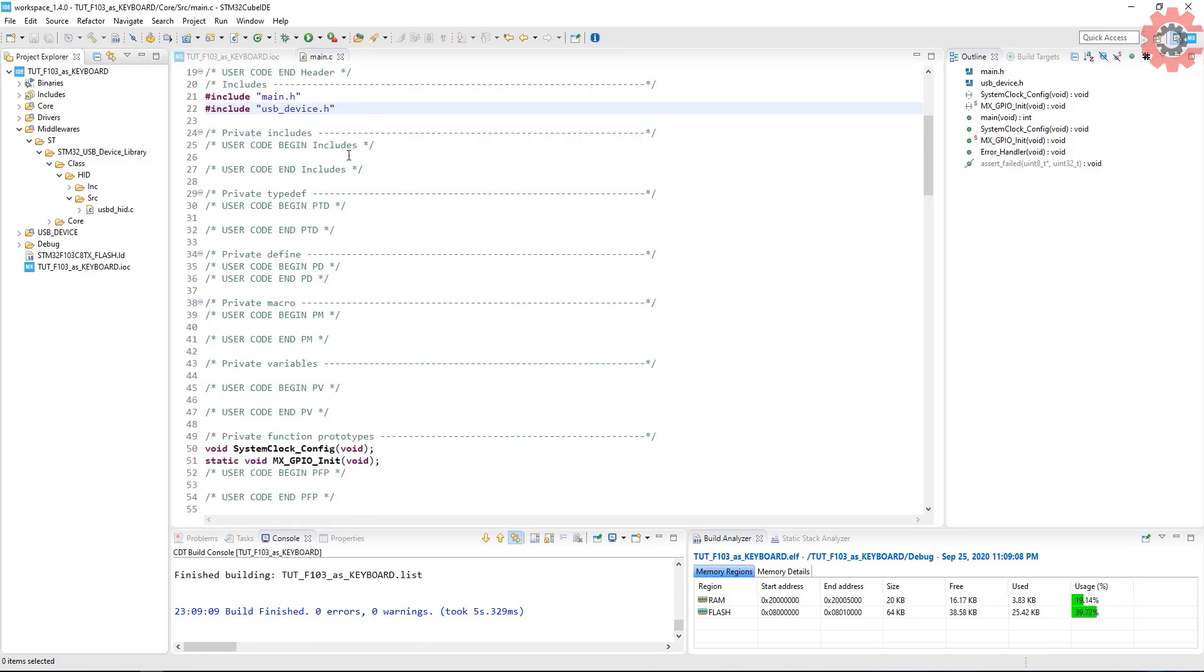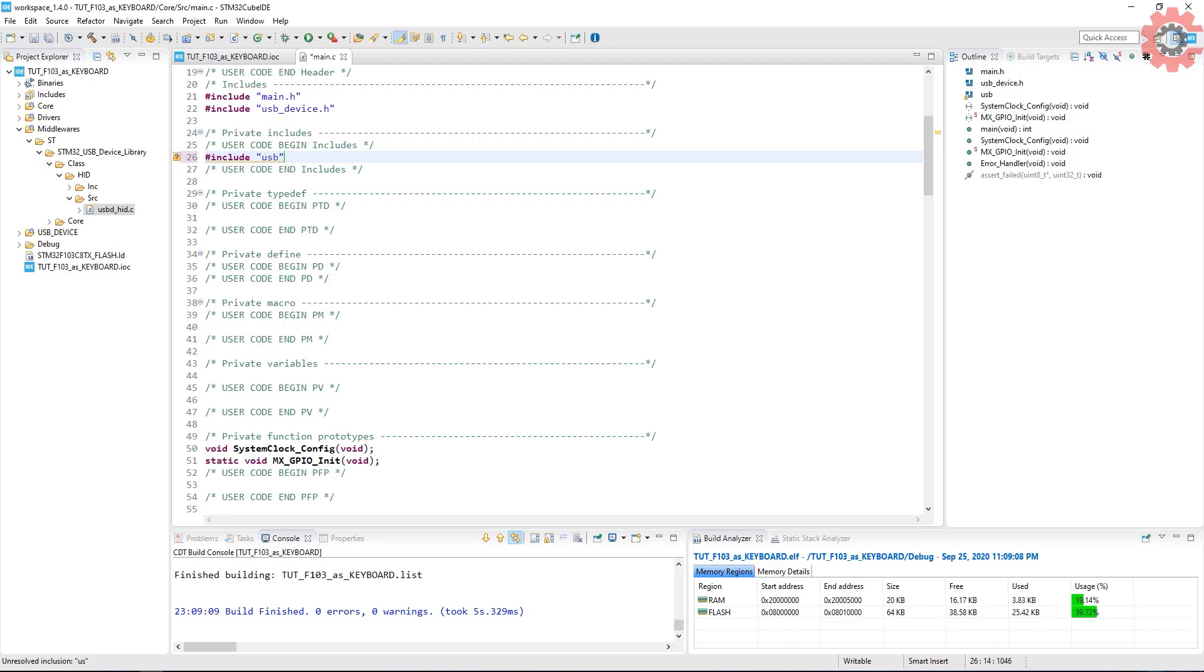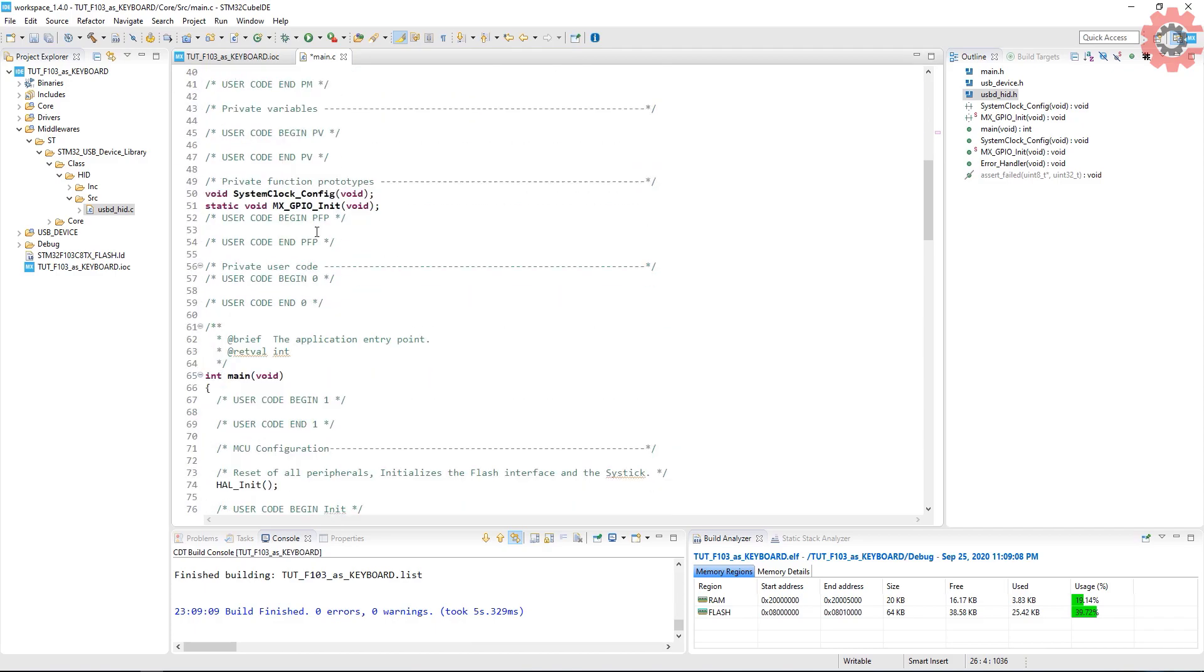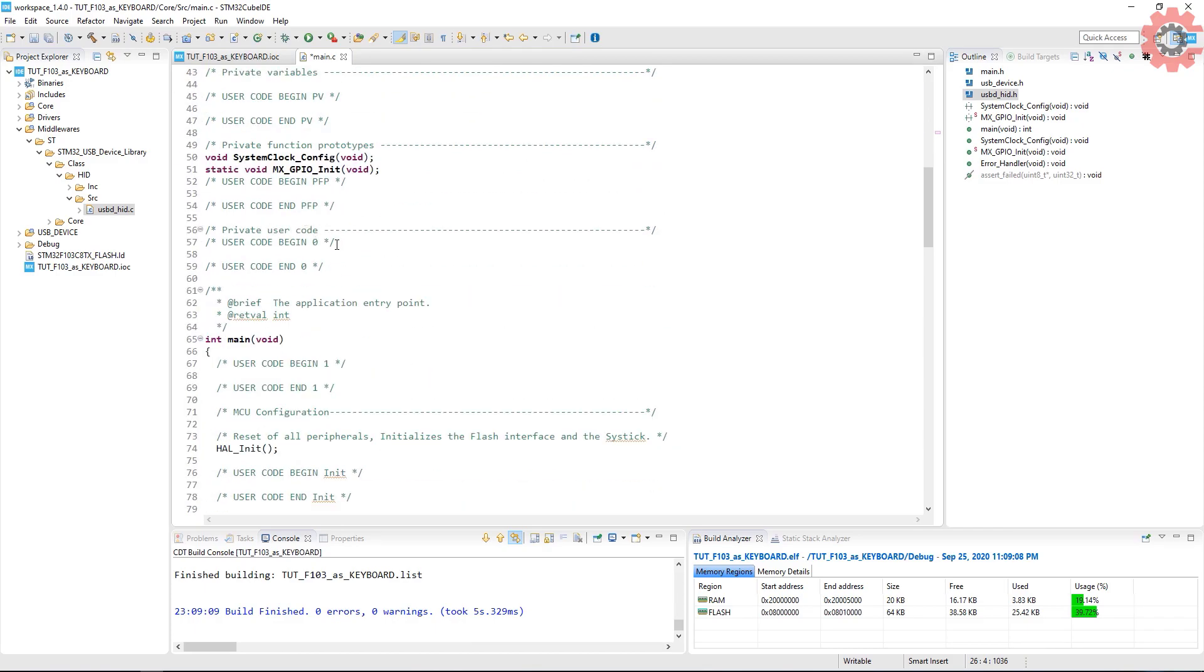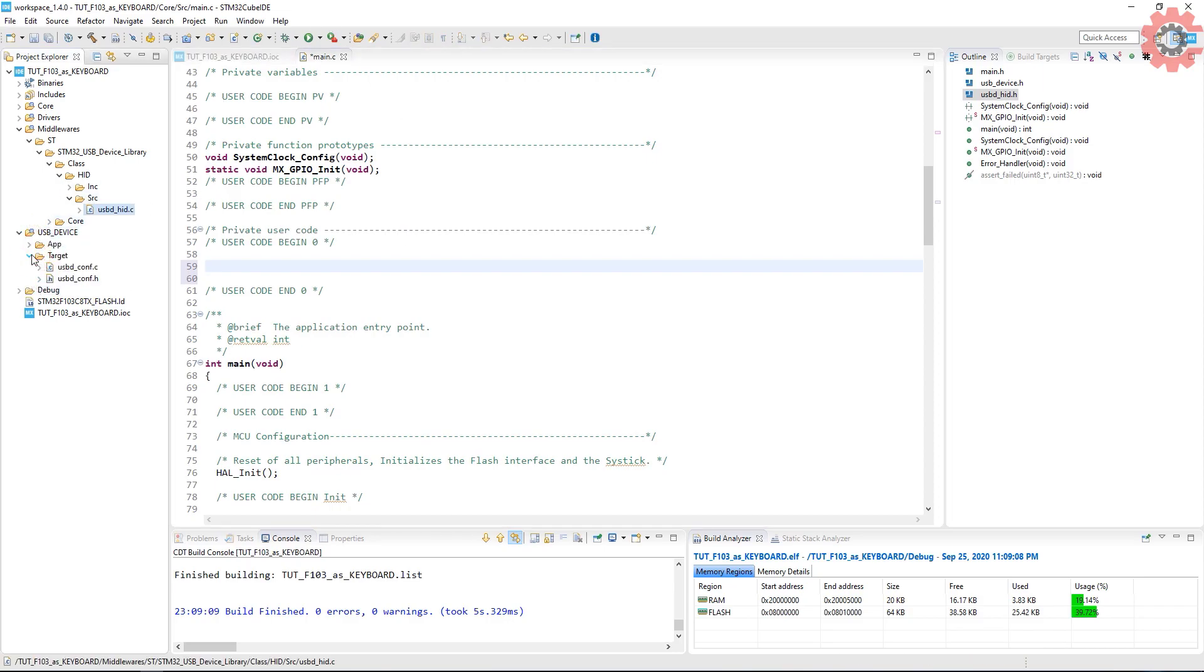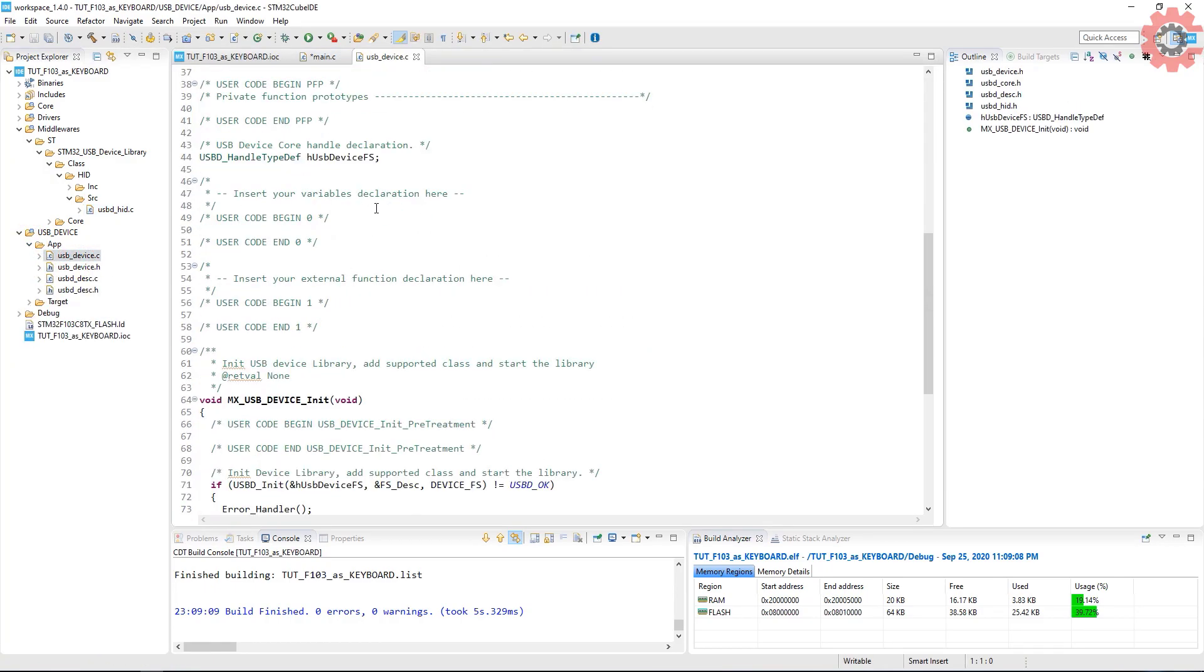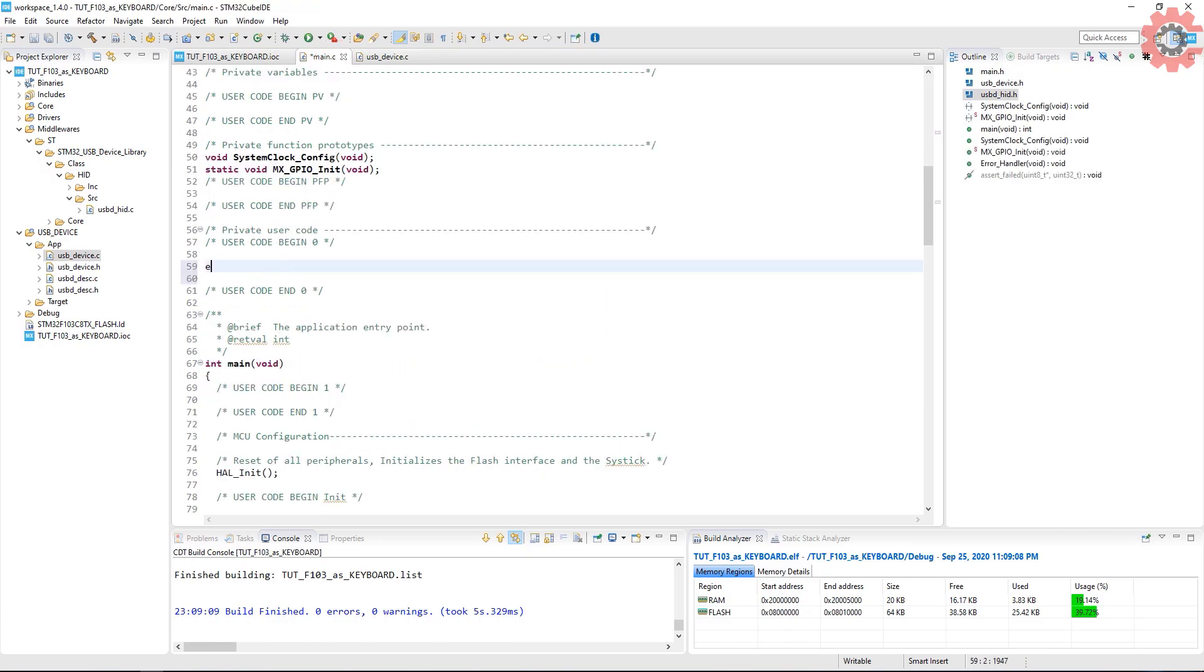Let's go back to our main file. First of all include the USBD_HID.h file. We need to declare the USB device handle in our main file. Make sure you declare it as an extern type.